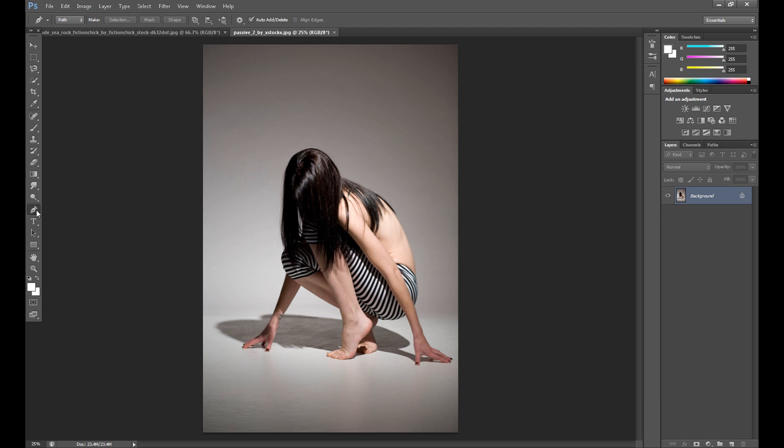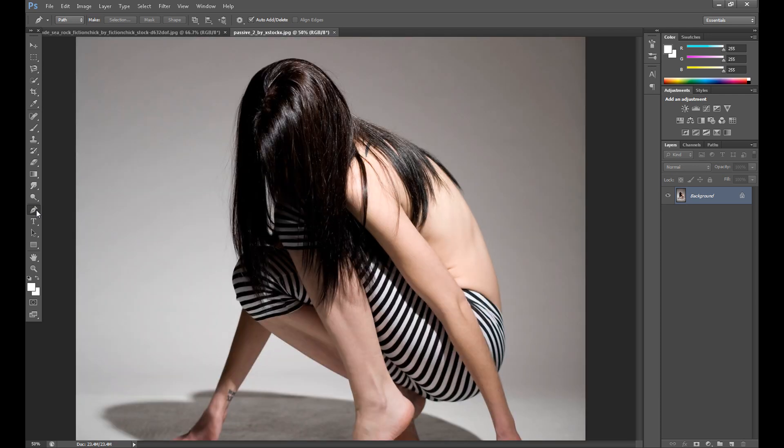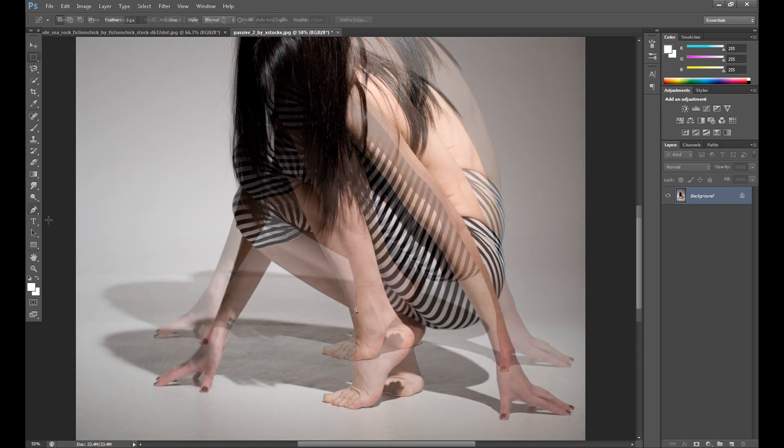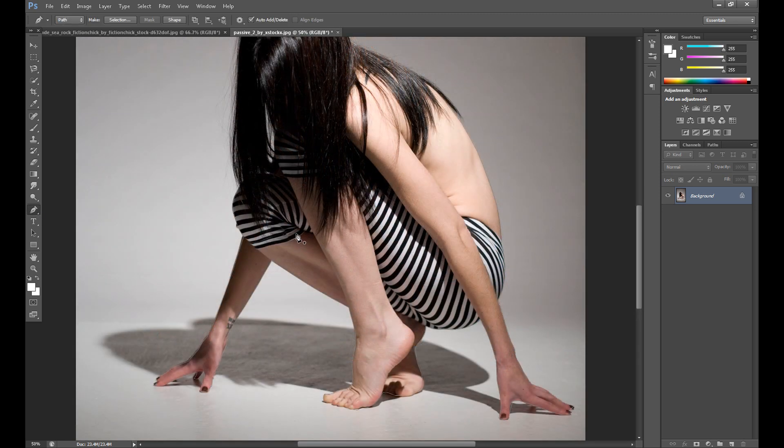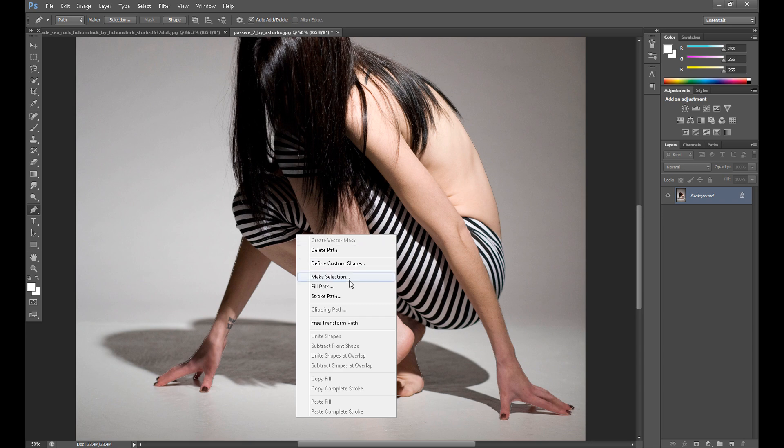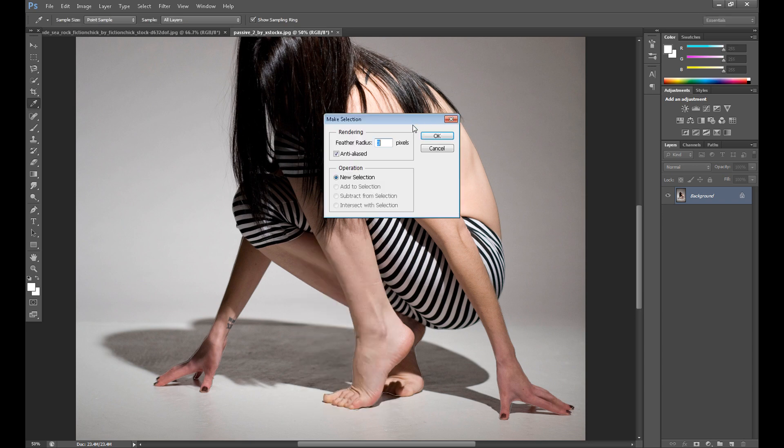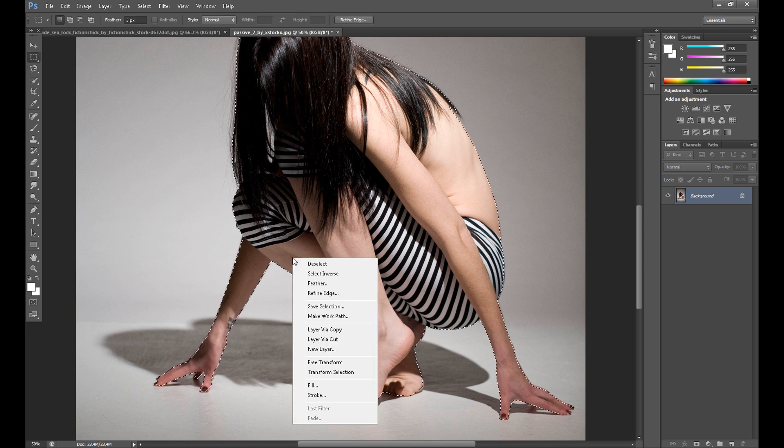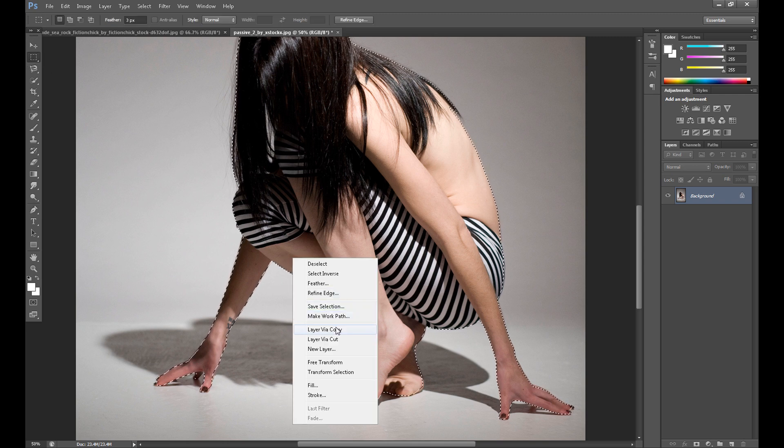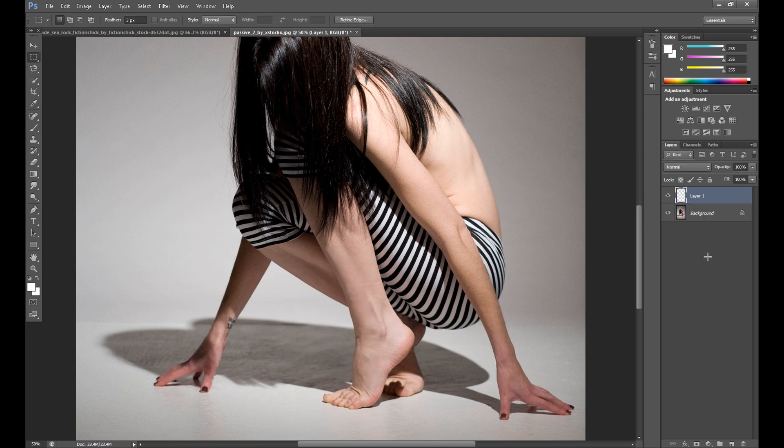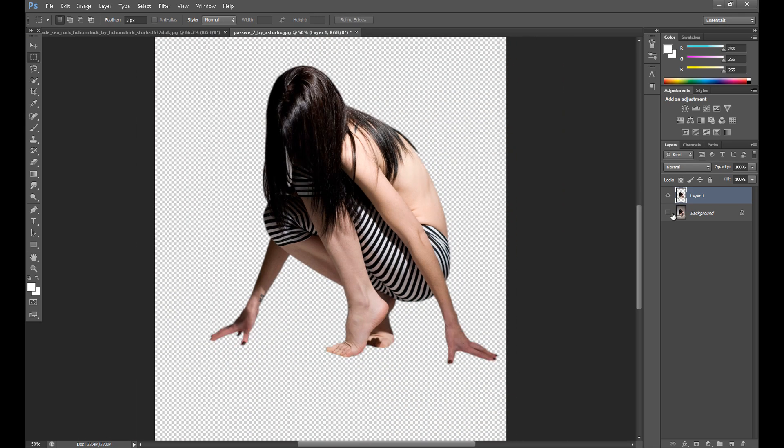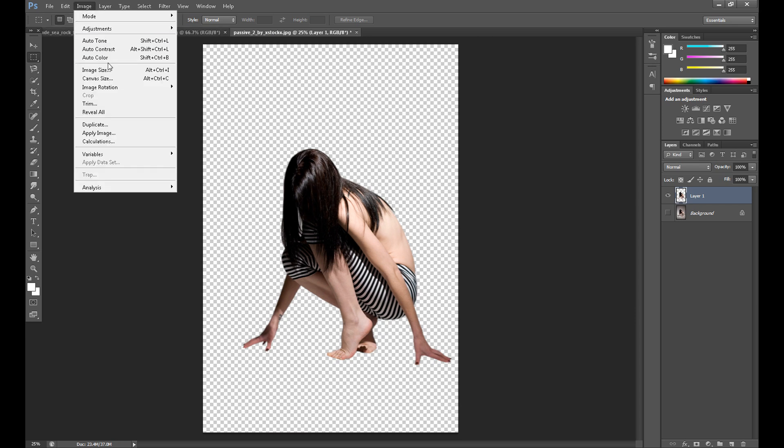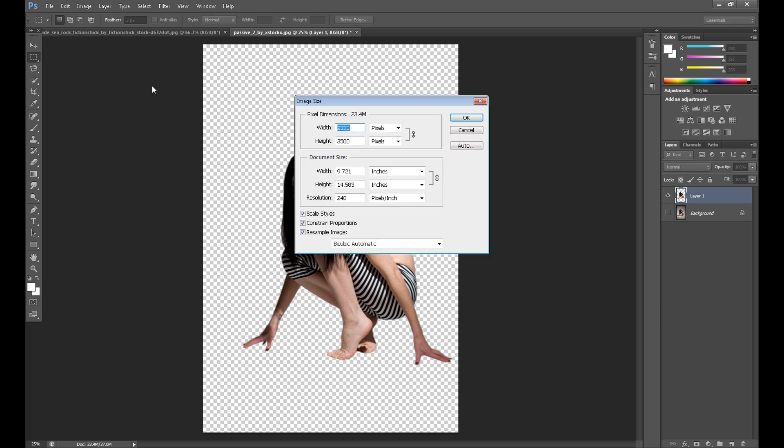So at first I need to make selection on my model and copy this part. Of course as always make selection and feather radius about 3 pixels. Then click right, select the selection tool, click right and layer via copy because I want to copy this part. And it's too large for my background so I'll change my image size right now.